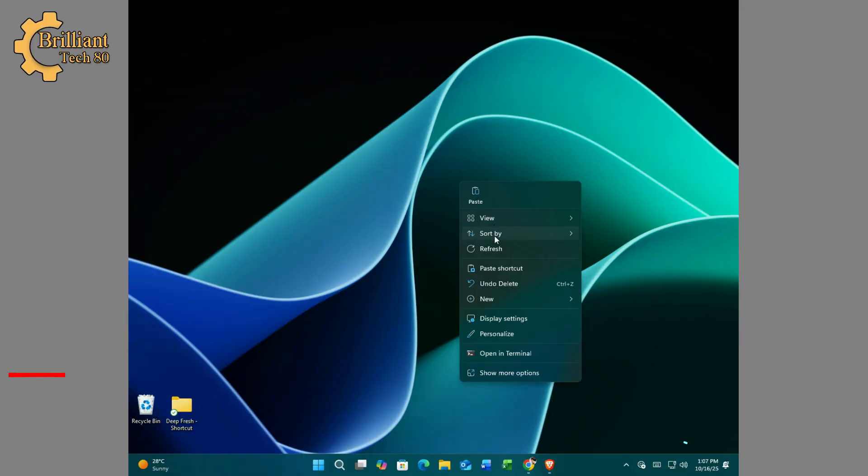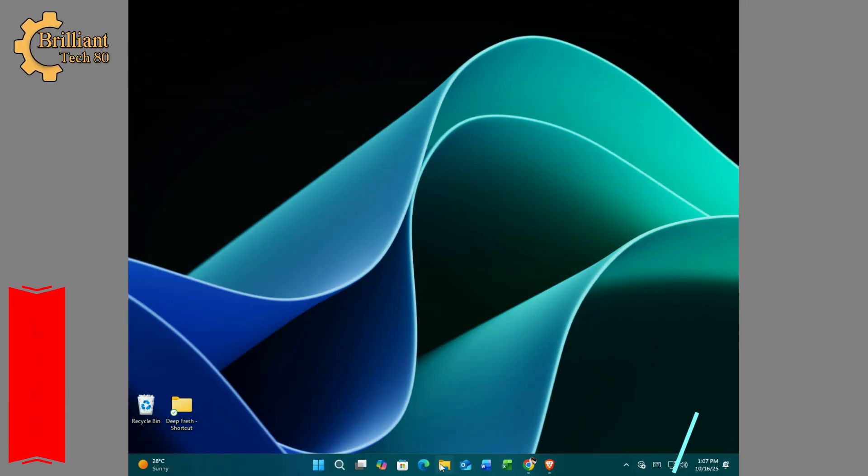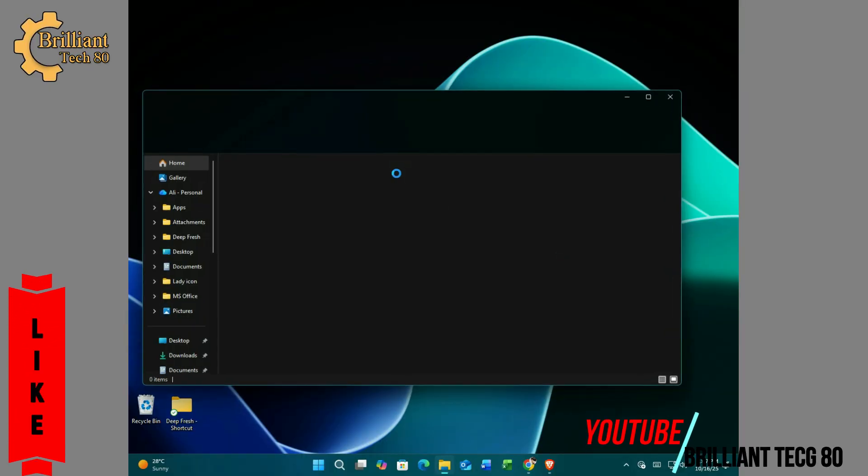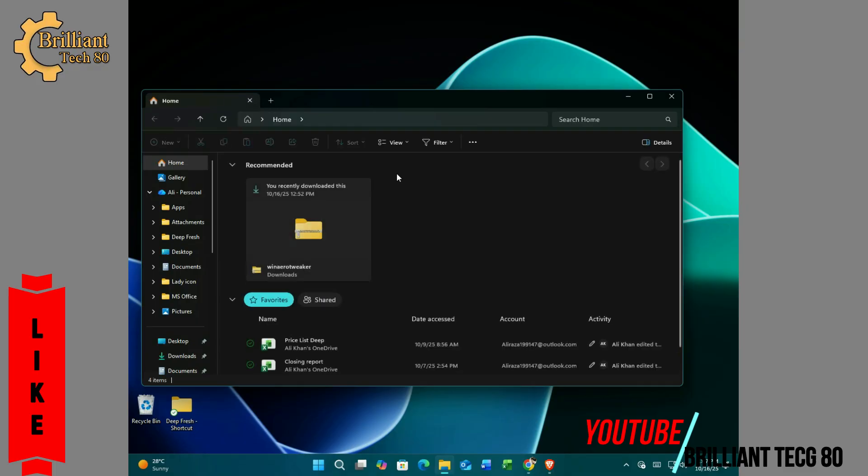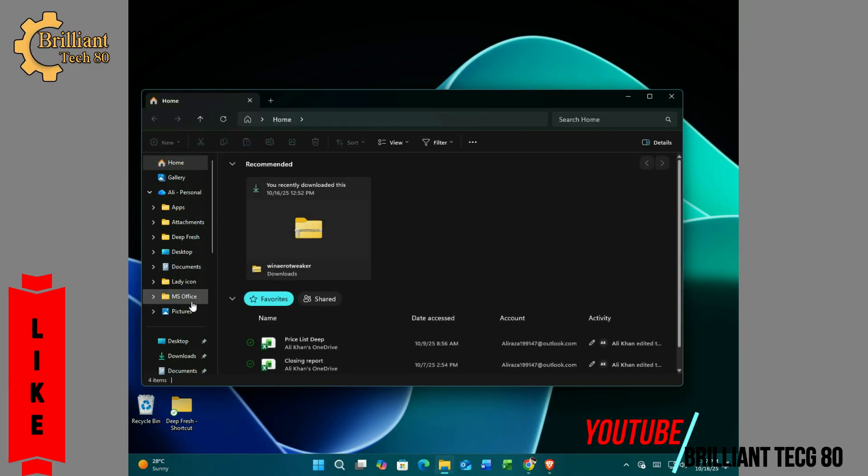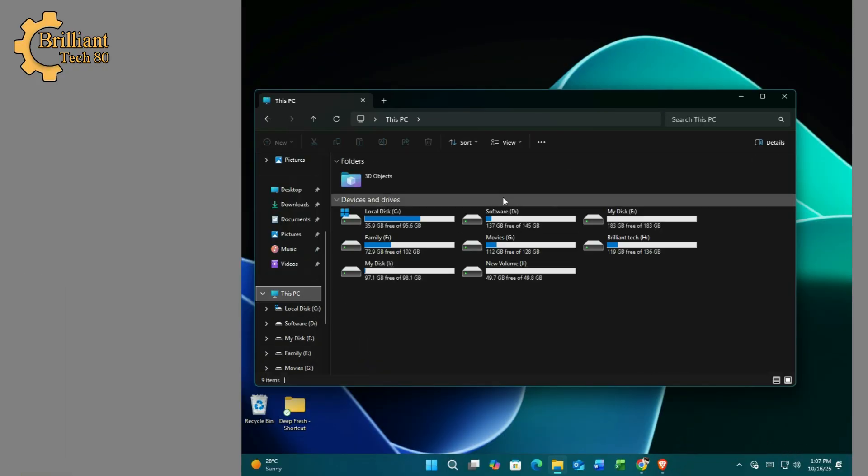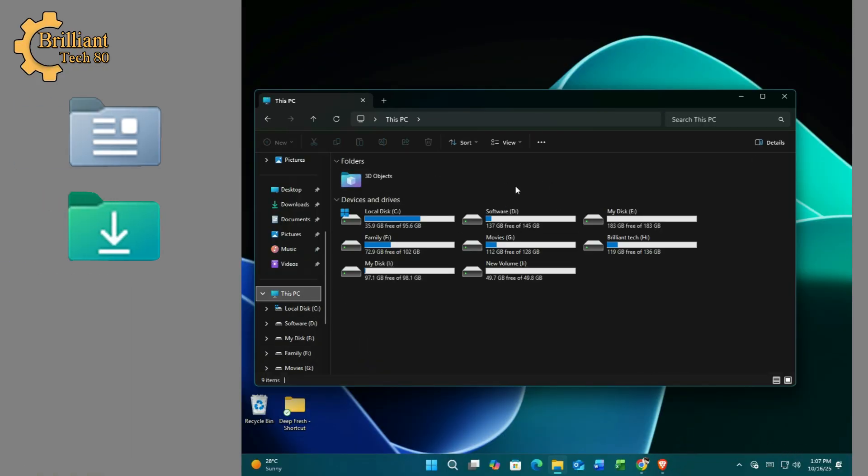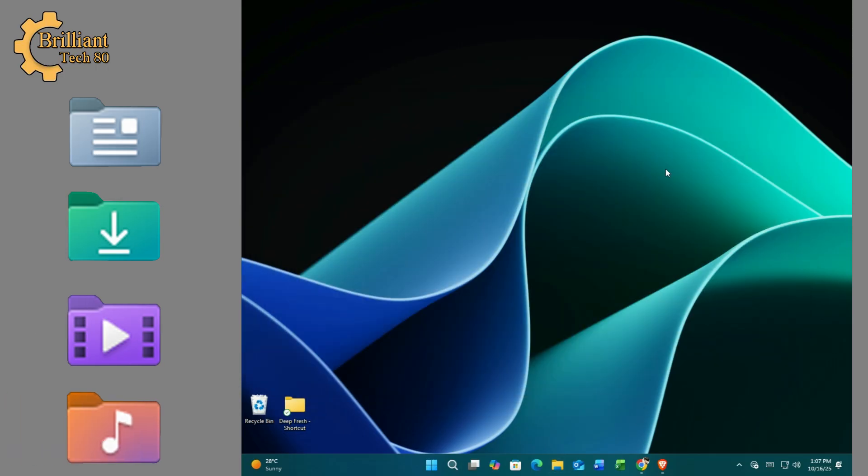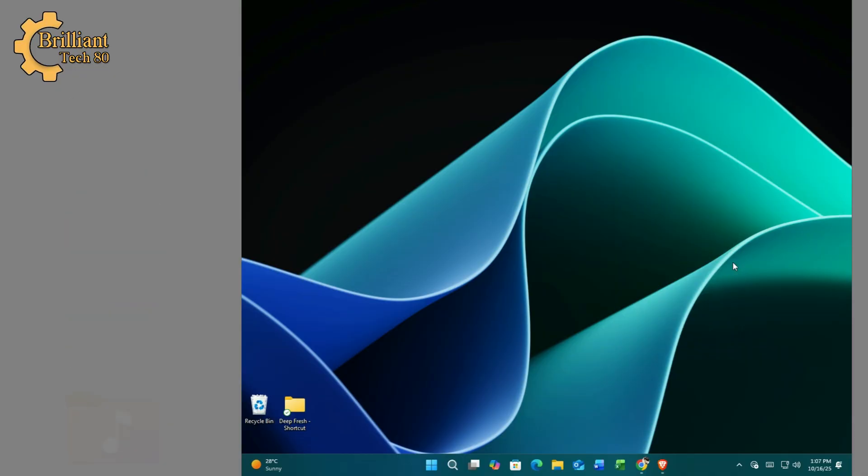You might notice that only the disk drives are visible in the This PC folder. Folders like downloads, documents, videos, and music are missing. Let's walk through this tip to fix this issue. Hello everyone, Adi Daza here with another tech tutorial.